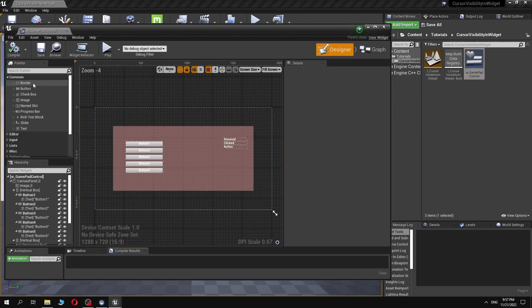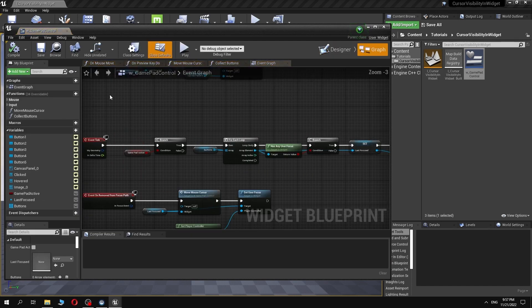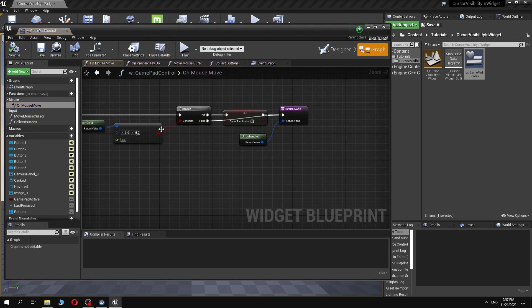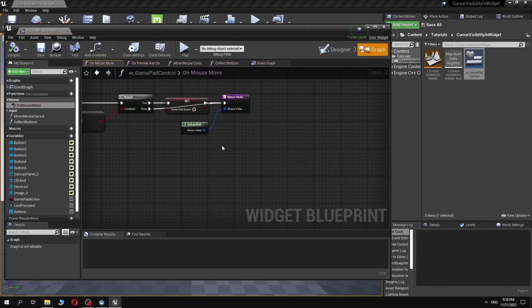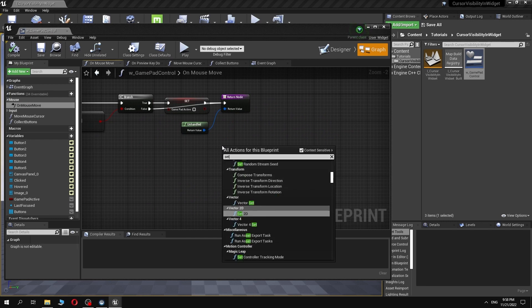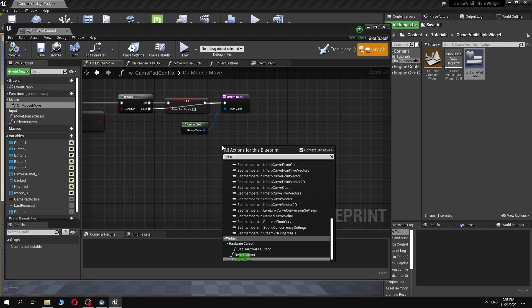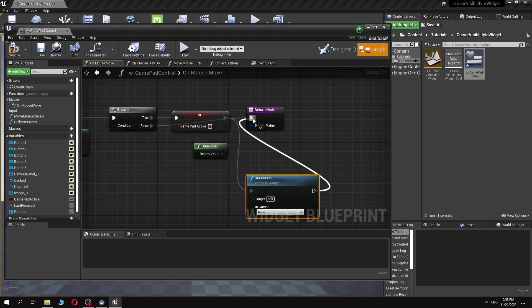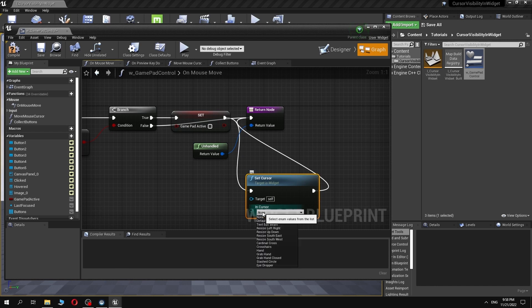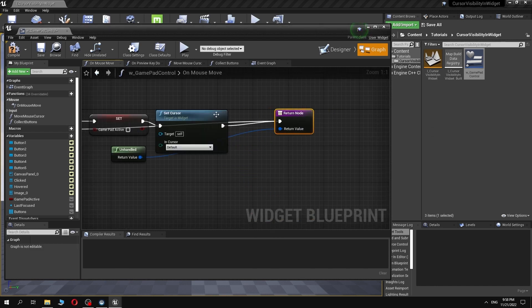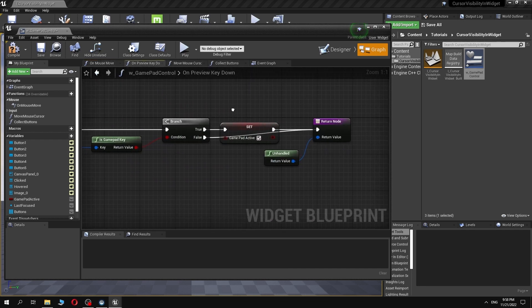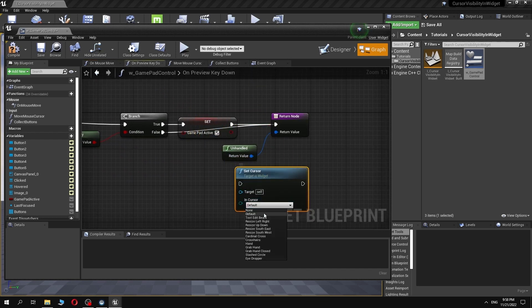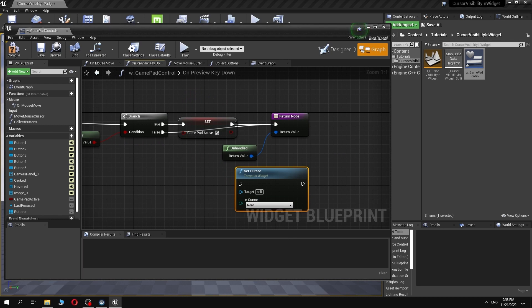Let's open our widget blueprint and make some modifications. In the override function, on mouse move, we will add the node called setCursor and change cursor to default. Then in the function, on preview key down, we will also add the node setCursor and change the cursor to none.